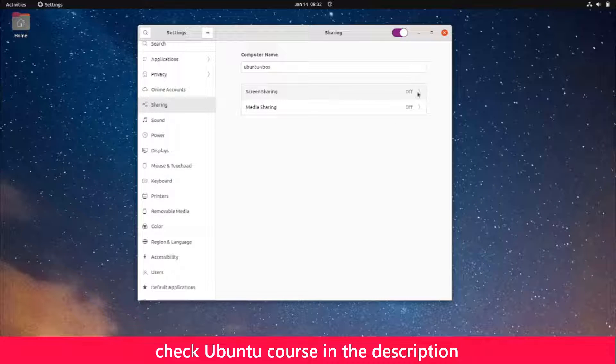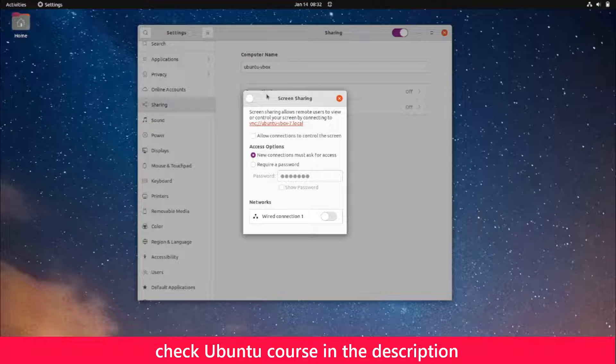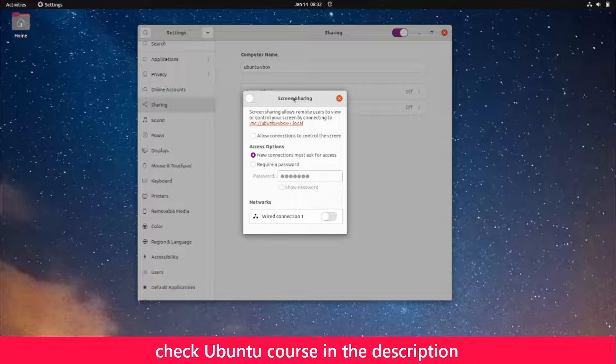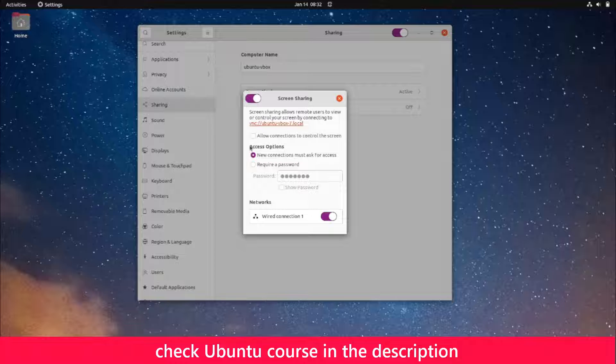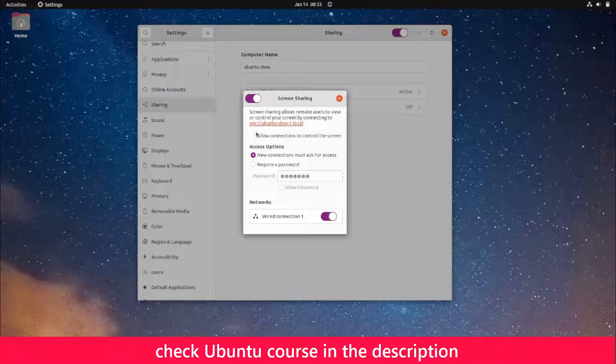I'm going to click on screen sharing, and I get this screen sharing dialog box. I'll turn on screen sharing. Here I'll check this box that says 'allow connections to control this screen.' I'm going to enable this.